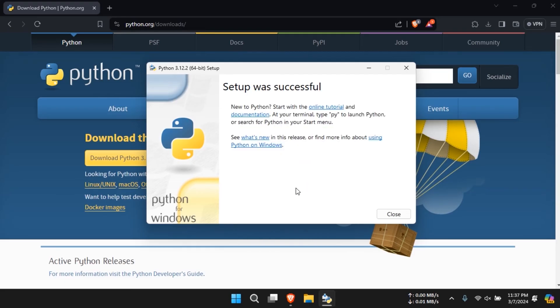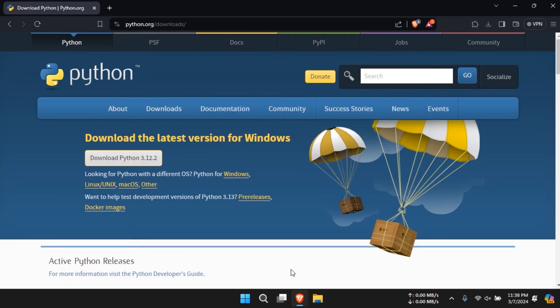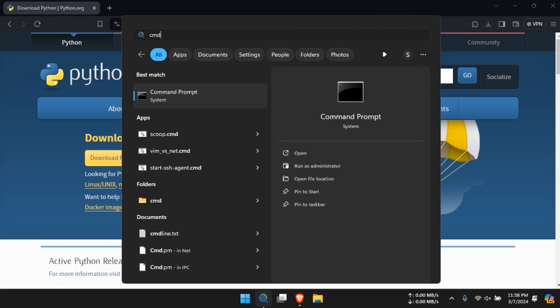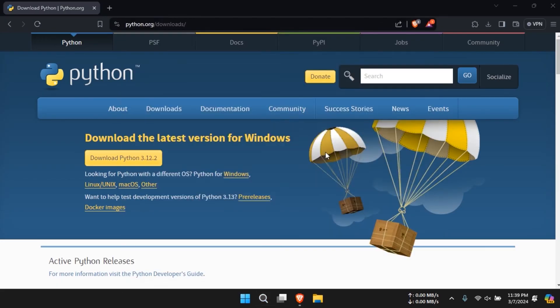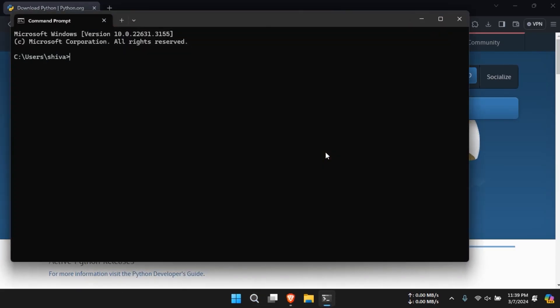To verify the installation, go to your Windows search bar, type in command prompt and select it. Then, click on open.